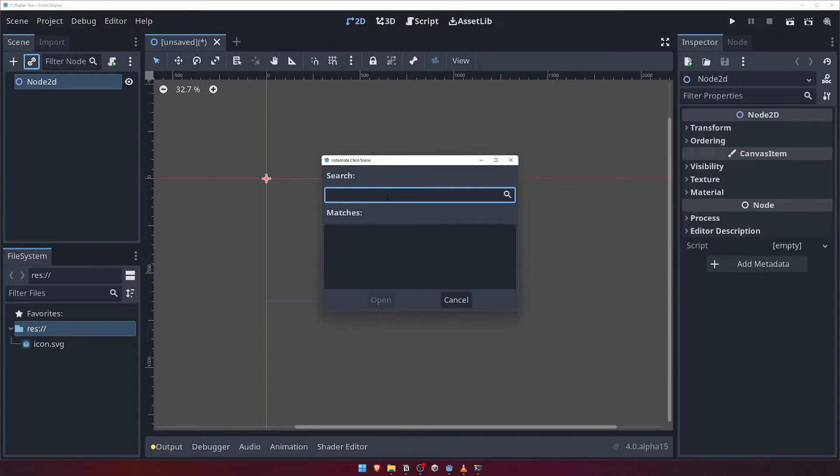Let's also imagine that we have a level scene that contains all of the environment, such as the ground and the platforms. We could use this option from within our level scene to add our player to the level.